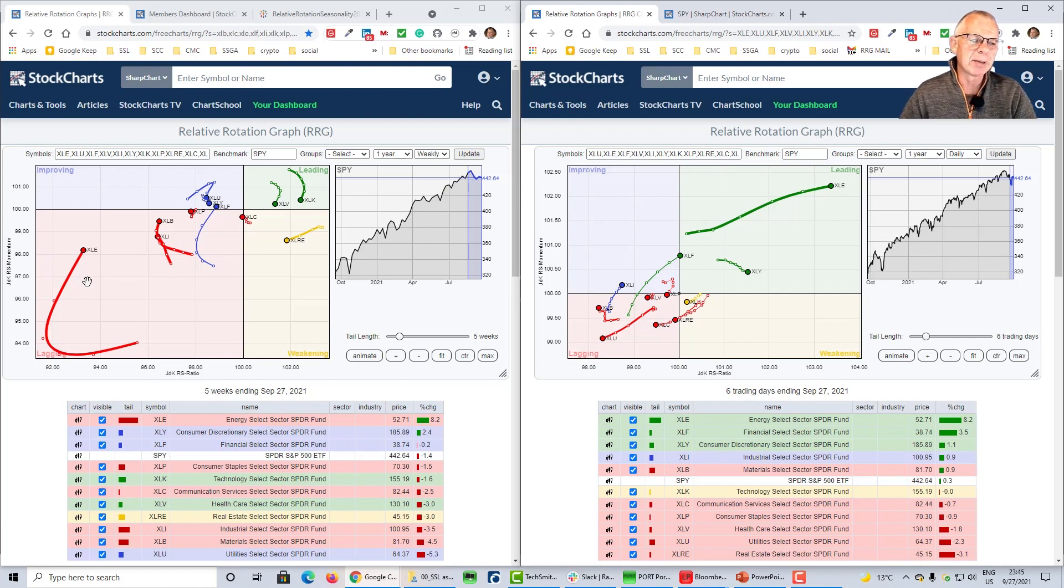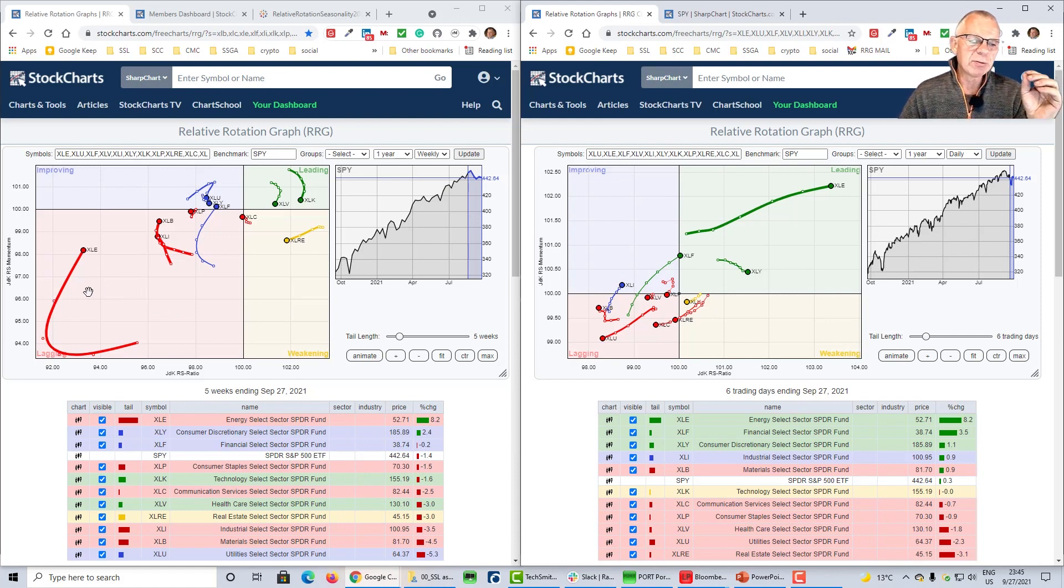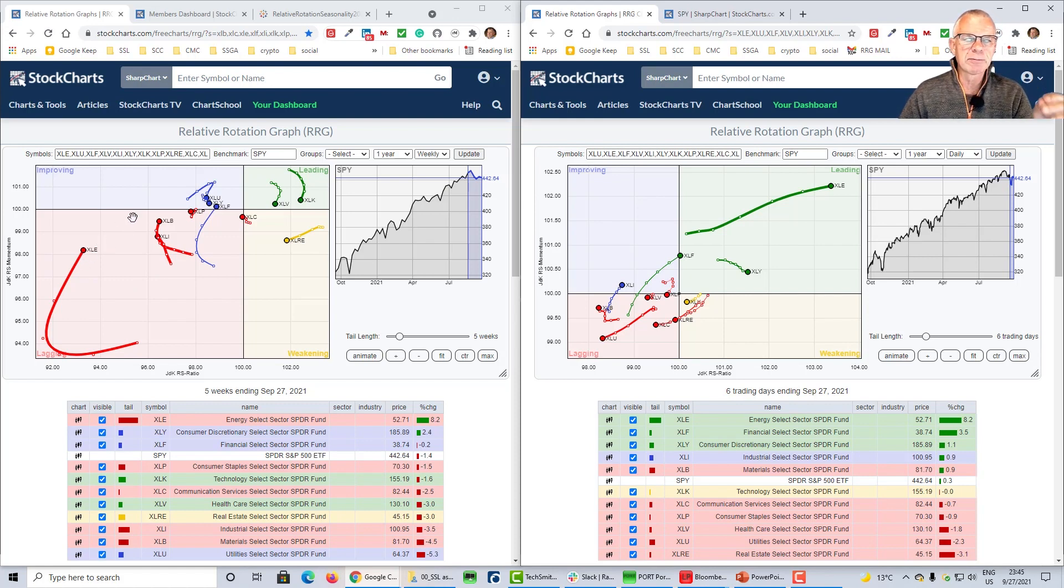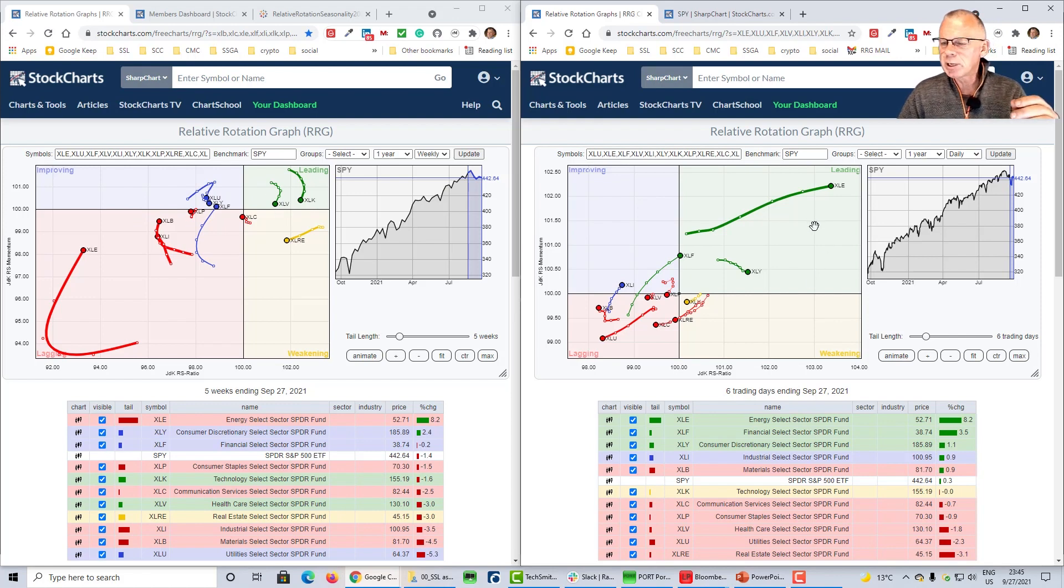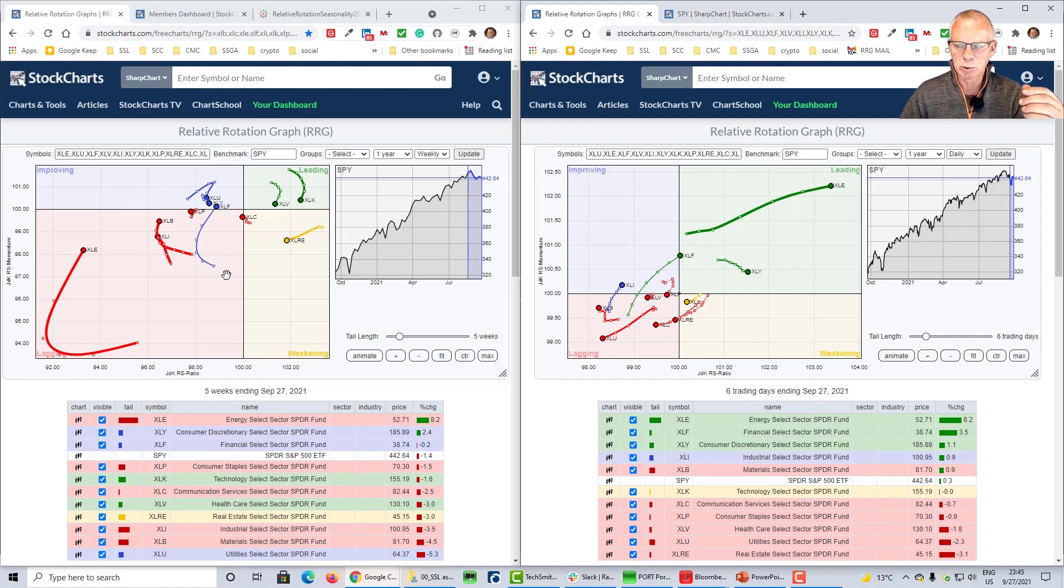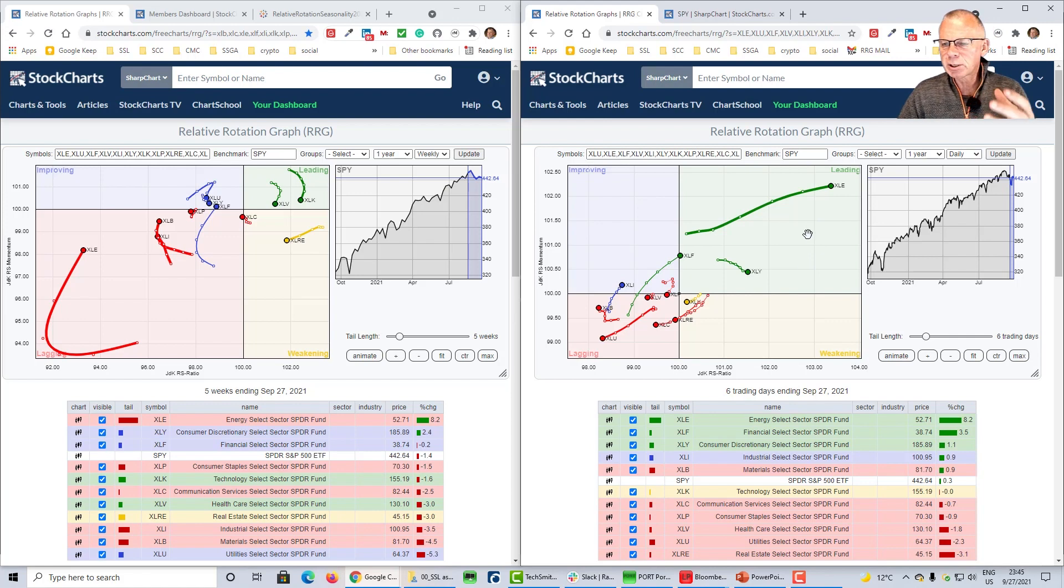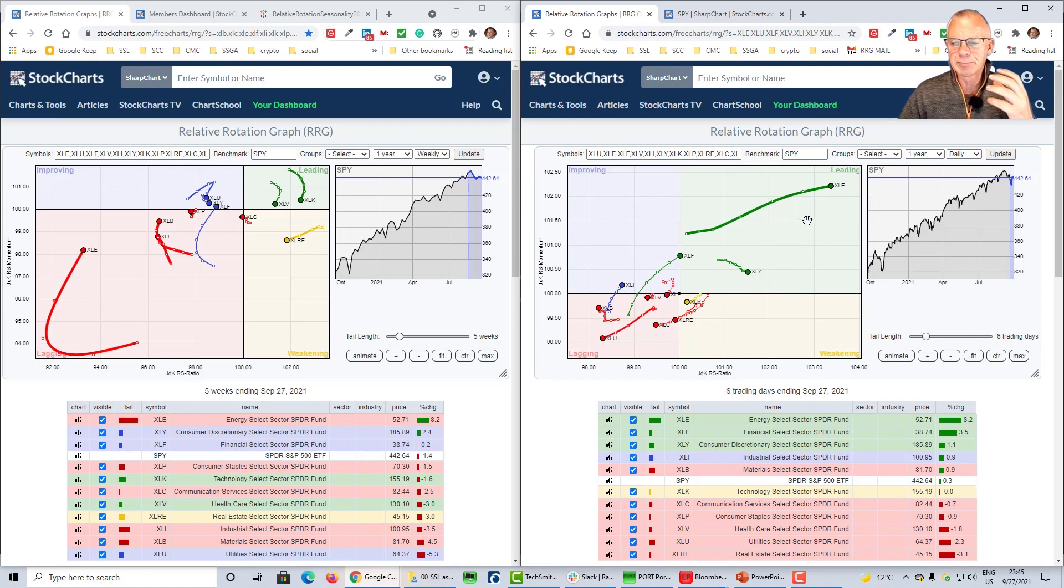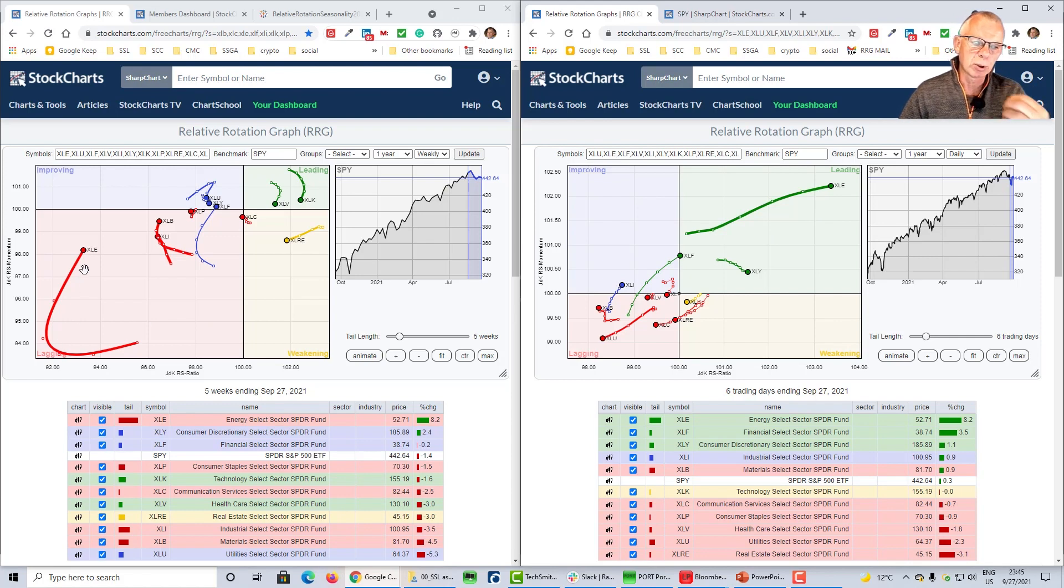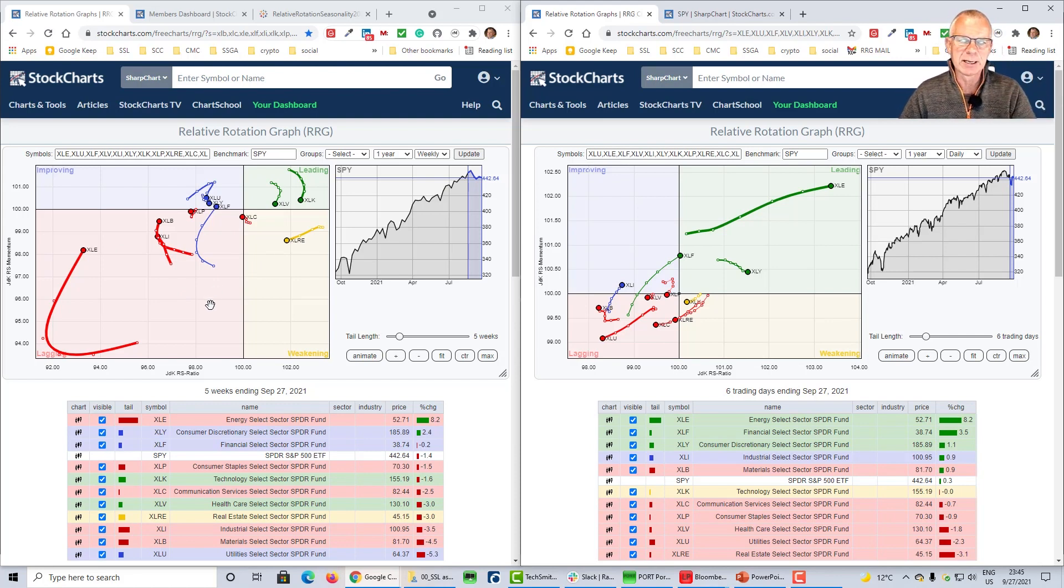Quite similar things going on on the weekly. We see that big tail of energy, that big long tail moving up. But look at how low that is on the RS ratio scale. So before energy can be pulled all the way into improving and into leading, we need so much strength on the daily RRG that it's almost impossible to do it in one move. So I'm still going to be very, very cautious with the energy sector. Yes, there is short-term improvement. Yes, this is strong. Question is, how long can it be maintained and how strong is it? Will it be strong enough to pull that energy sector all the way there? Near term, yes, but longer term, I have my doubts.